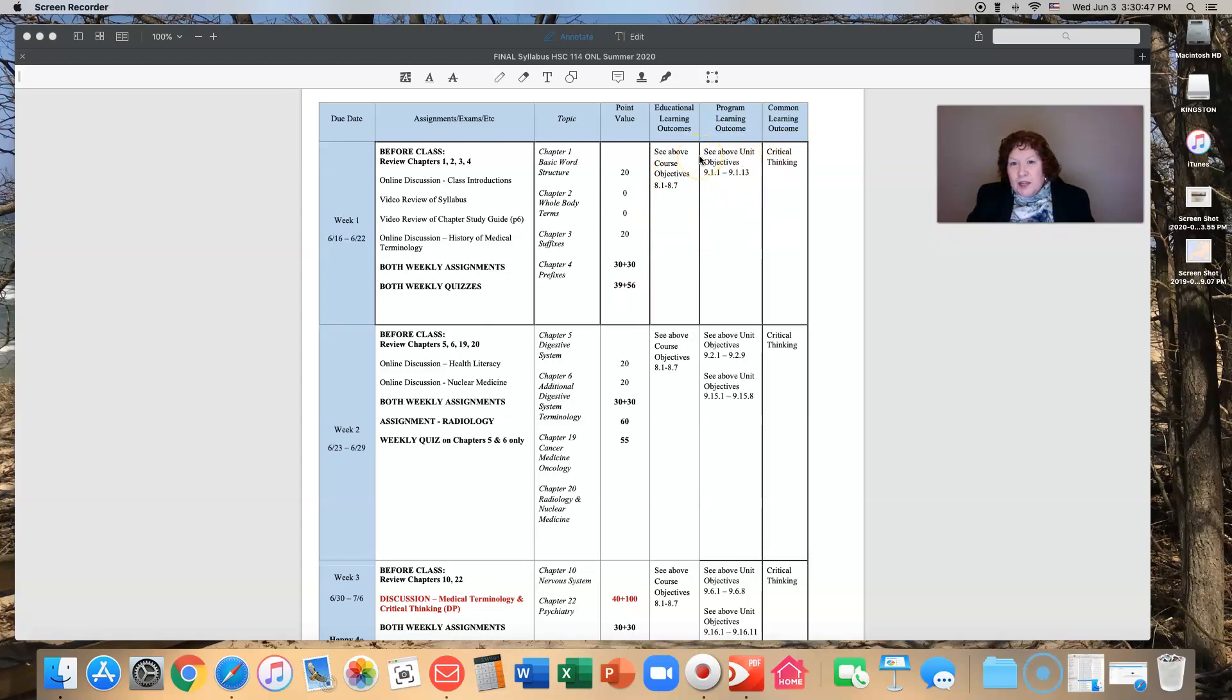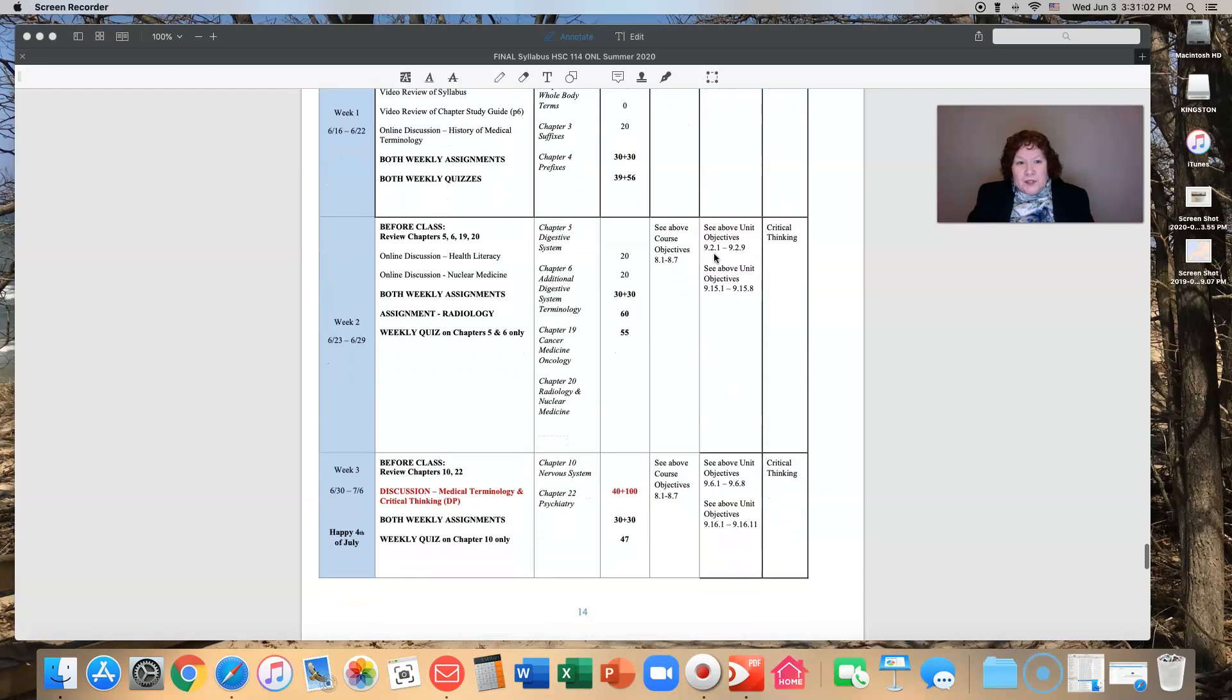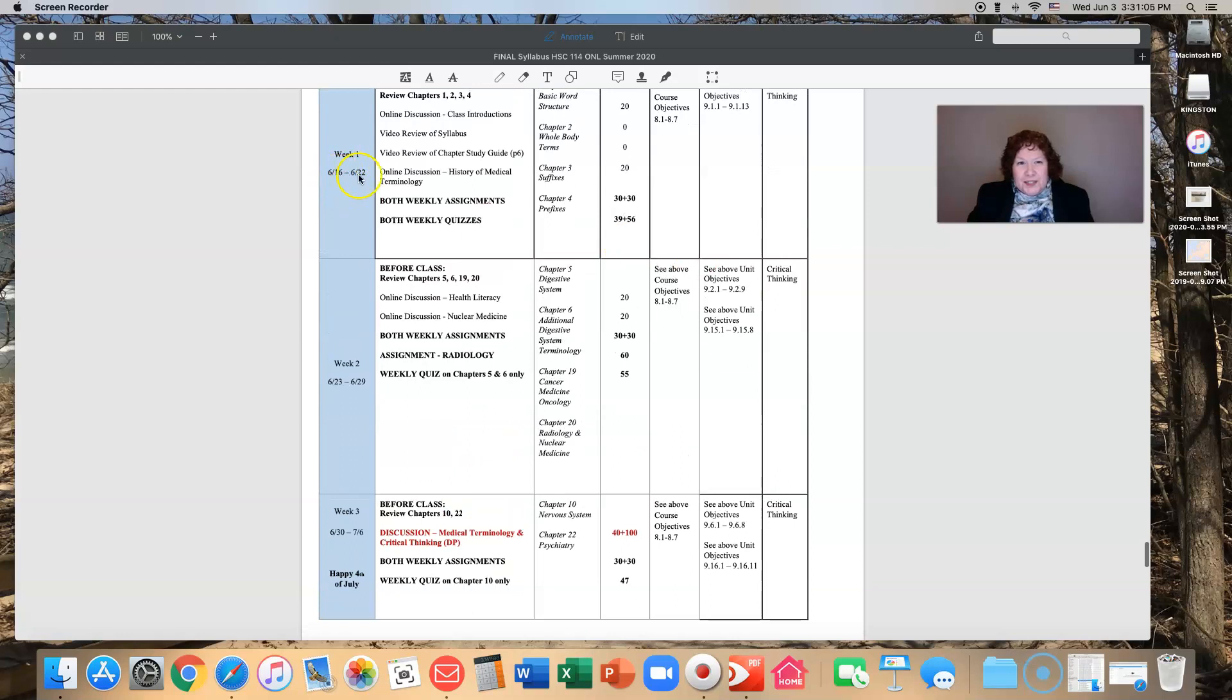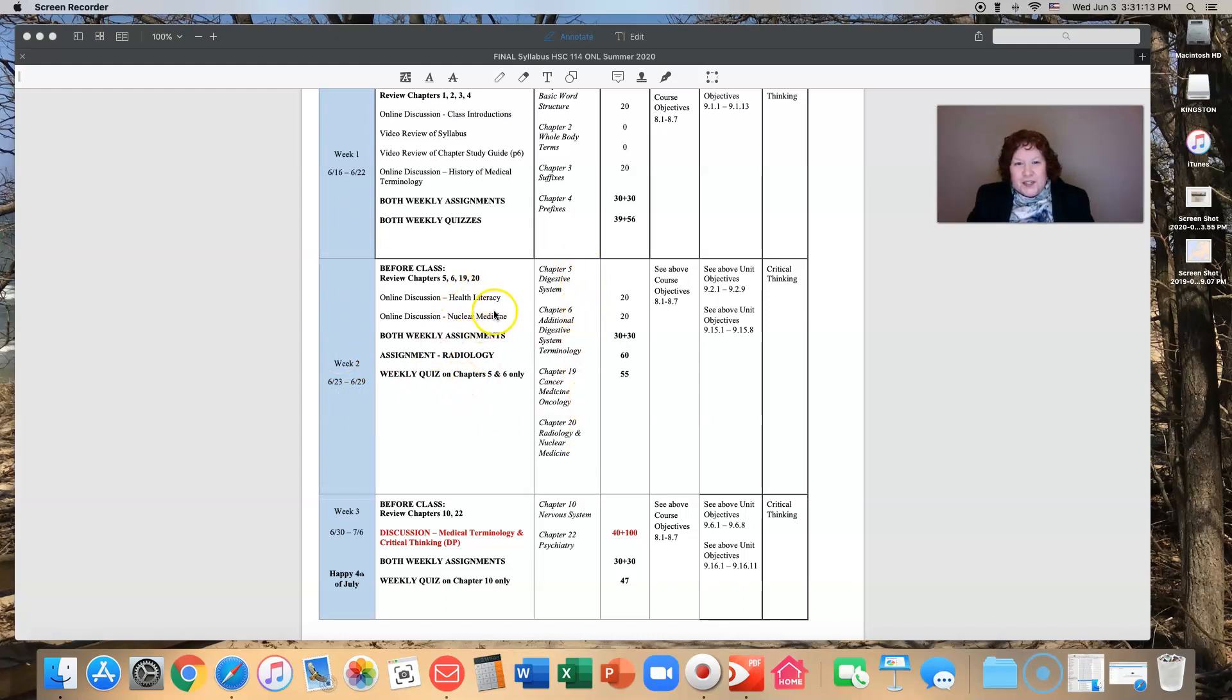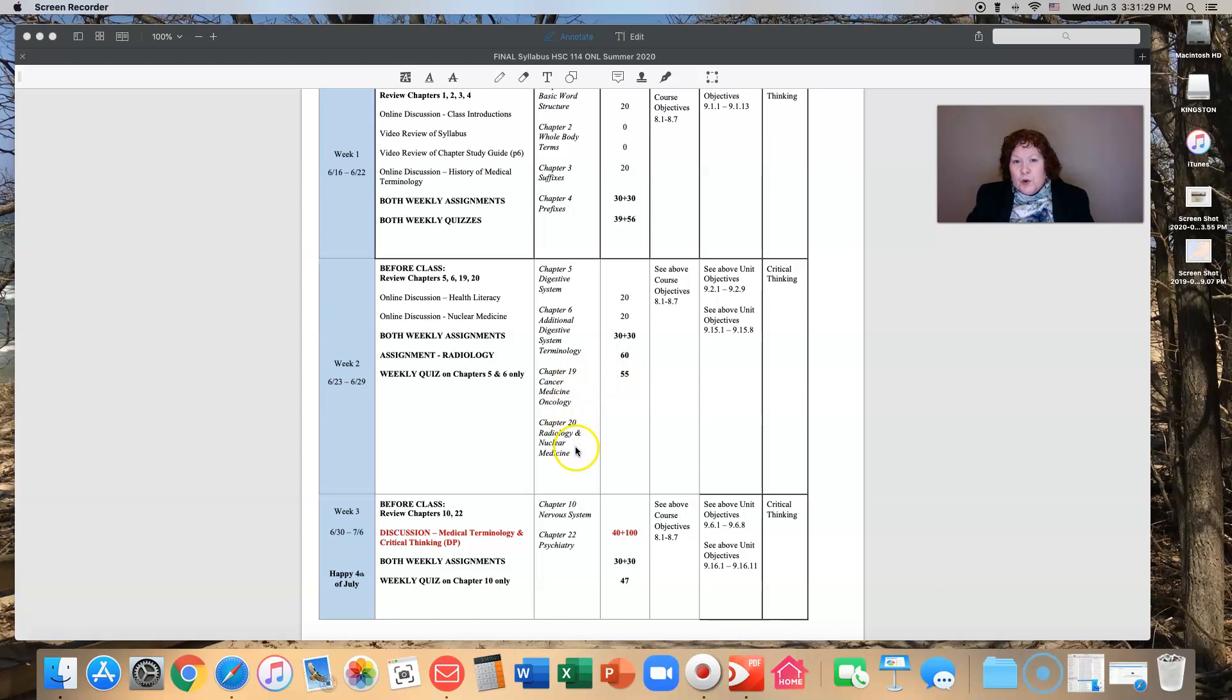Week two, June 16th through the 22nd, we are going to tackle chapters 5, 6, 19, and 20. You will have two discussions, two weekly assignments, one additional assignment on radiology, and you will only have one weekly quiz, and that quiz will only be on the digestive system. You won't have to worry about being quizzed on oncology or radiology and nuclear med, but you still need to know it.